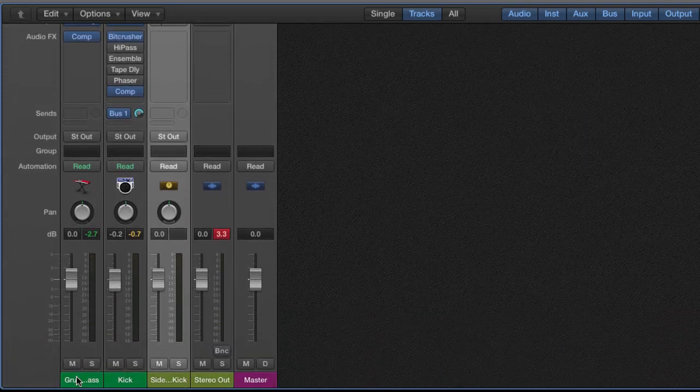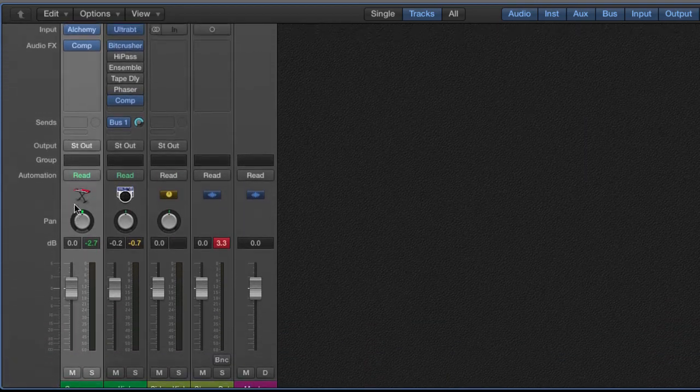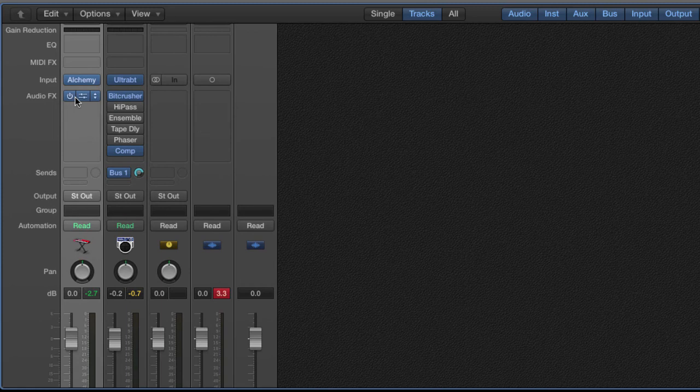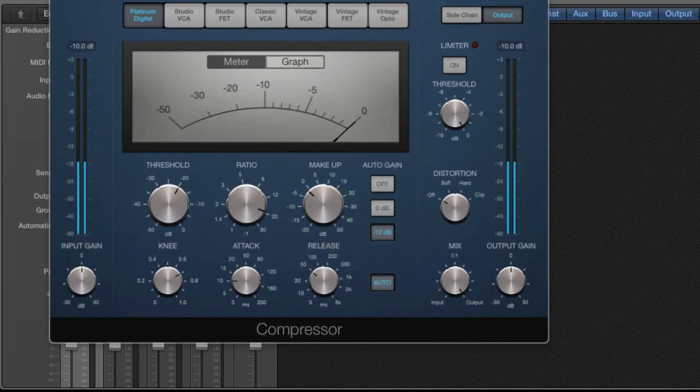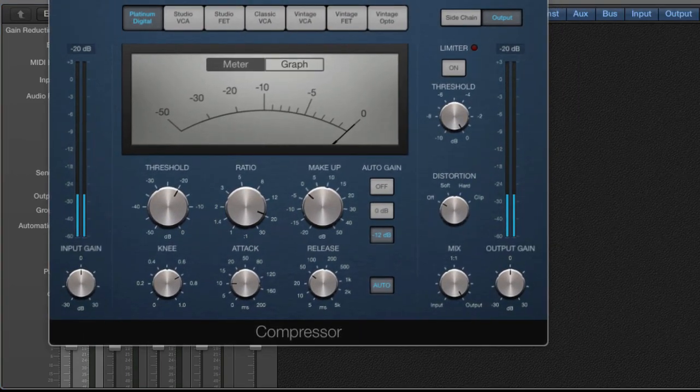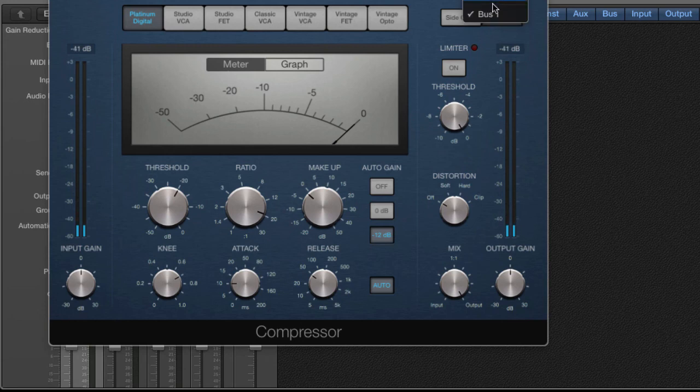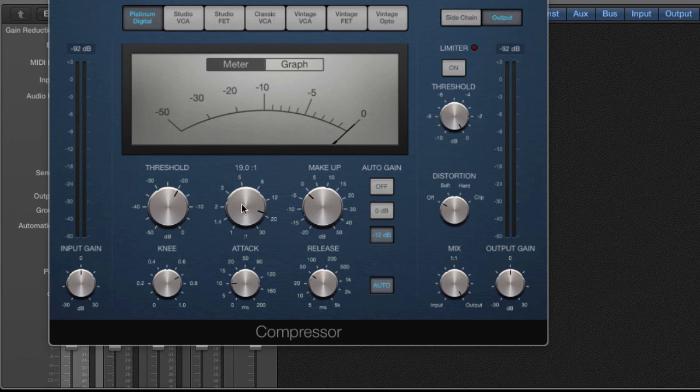Then go to your bass, select a compressor, come to the top right where it says sidechain, select the bus that we put the effect on, and then turn up your ratio.